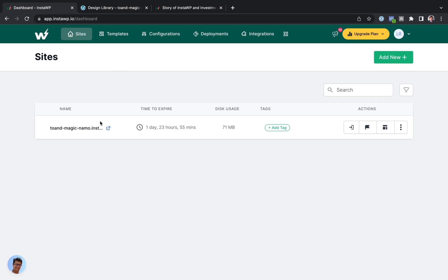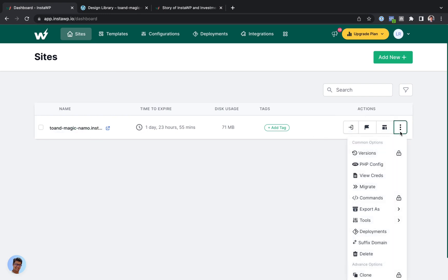They've got some great features here. You've got your list of sites. You get your one-click login. If you go to this menu, you can also migrate the site to a different hosting provider.